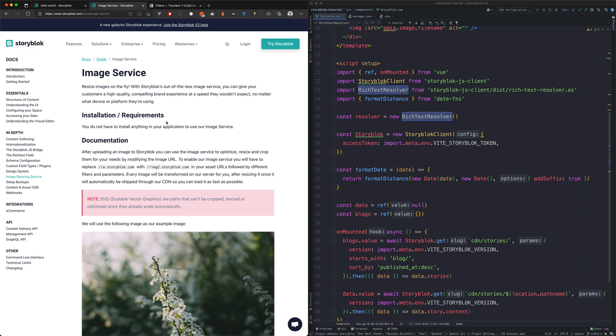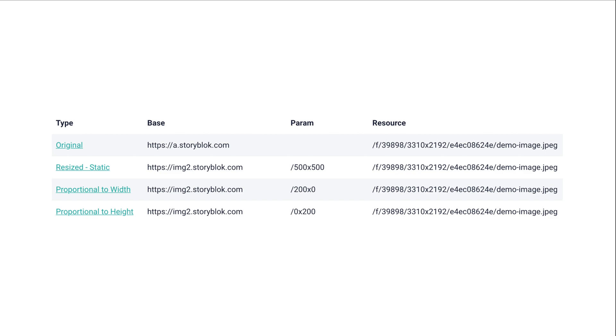Now we're going to use Storyblock's image service, which lets us transform our images. To enable our image service, you'll have to replace the a.storyblock.com with image2.storyblock.com in your asset URLs.